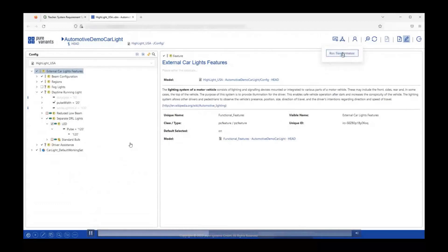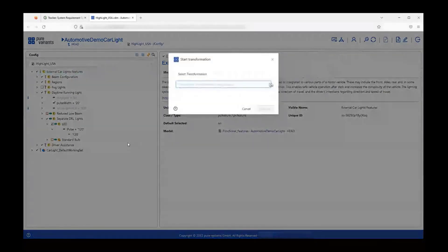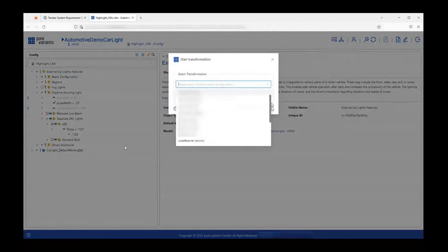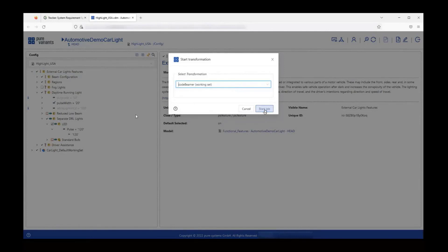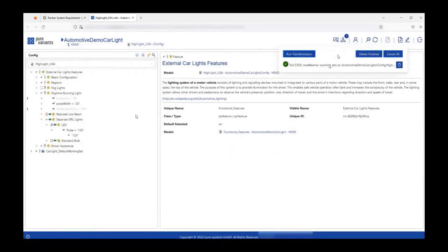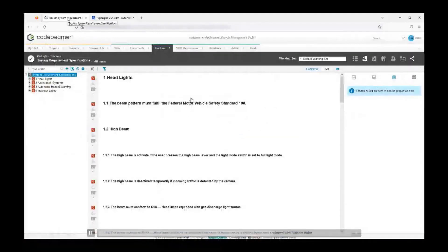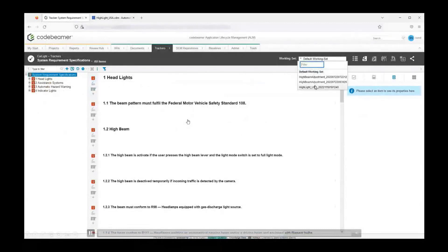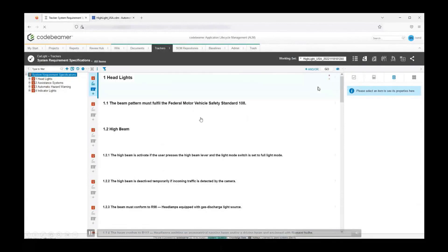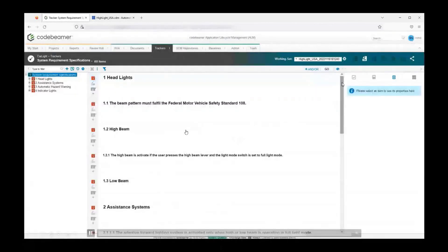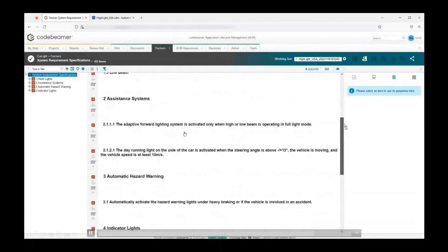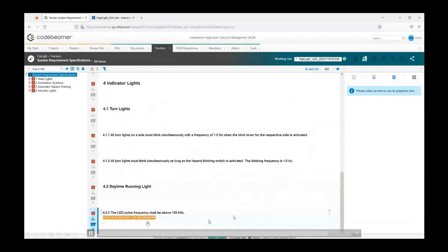I will click on the transformation icon and run the transformation. From the dropdown, I'm going to select the CodeBeamer working set transformation. This is called Start Job for a specific reason: while the transformation is being performed, you can still keep working in the background. After the successful transformation, I will go to my working set and navigate to Highlight USA, which is a new working set created post-transformation. I have now received my 100% variant copy, and I also get notified that the value has been updated from 100 to 120 for this specific variant.